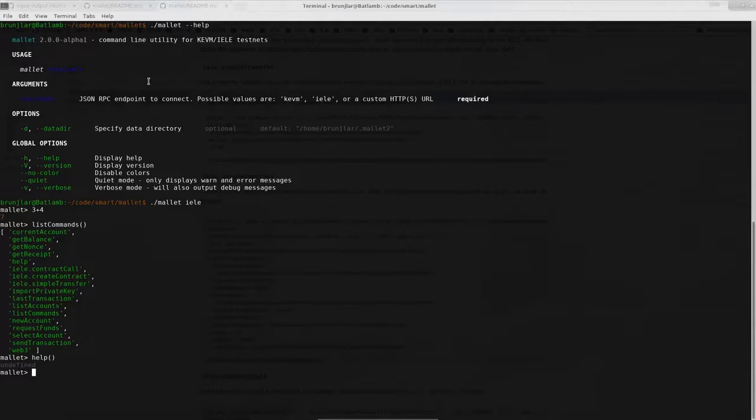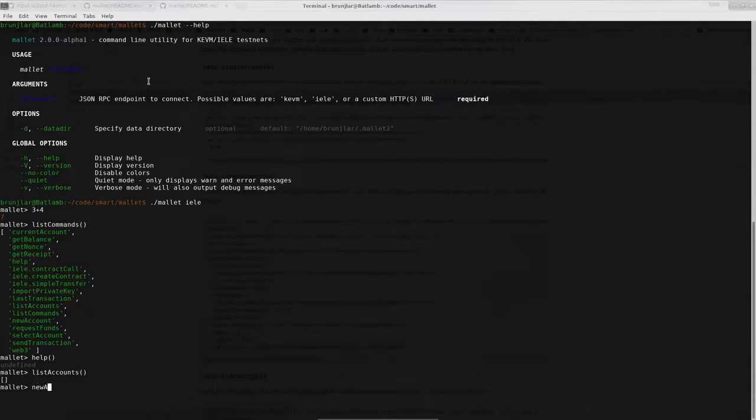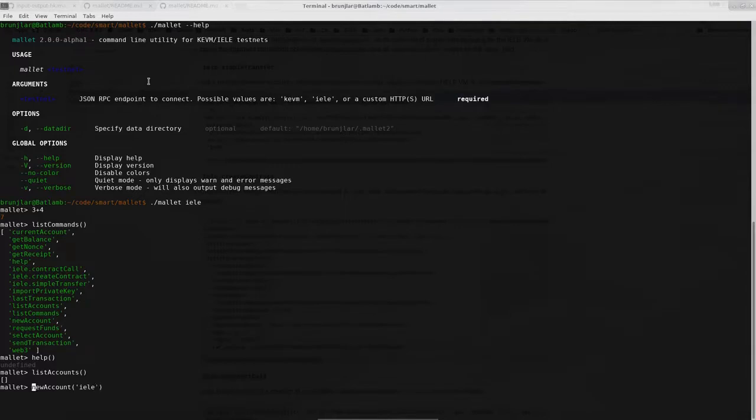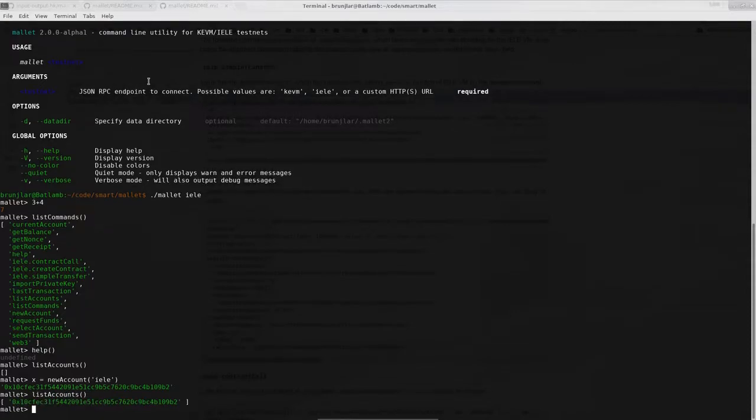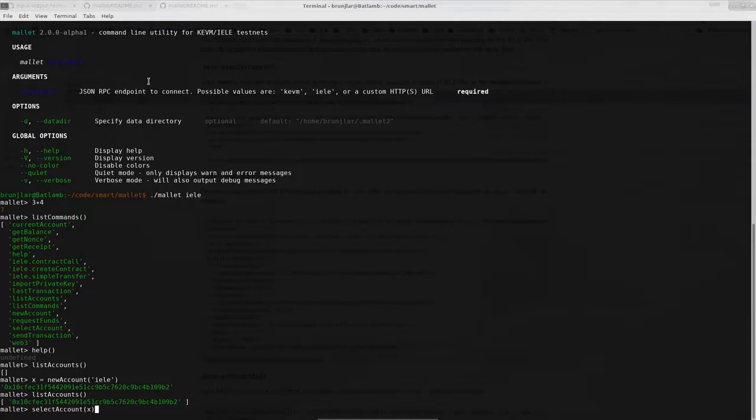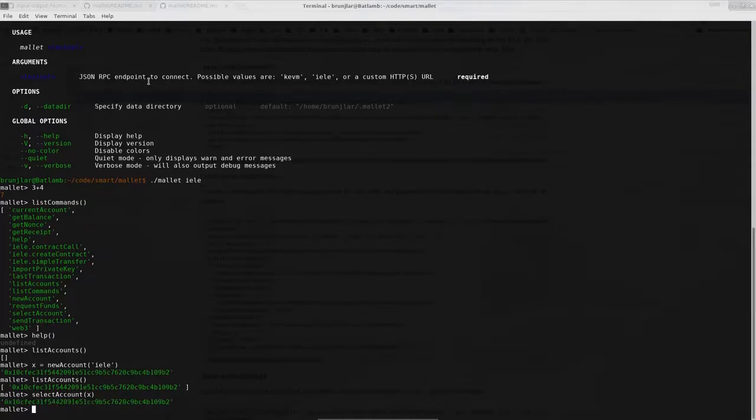So one of the commands is list accounts and if we try that we see that at the moment there are no accounts so let's create one. Do that with new account. It takes one optional parameter the password so let's use yellow as password and the return value will be the account address. So let's assign that to a variable so that we easily can refer to it later. If we do list accounts now you see the newly created account. And we can select our newly created account as the default one.